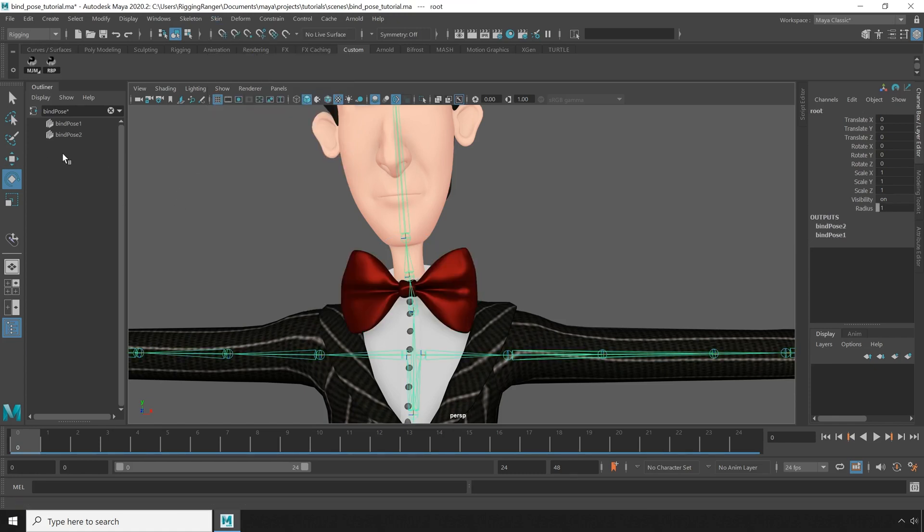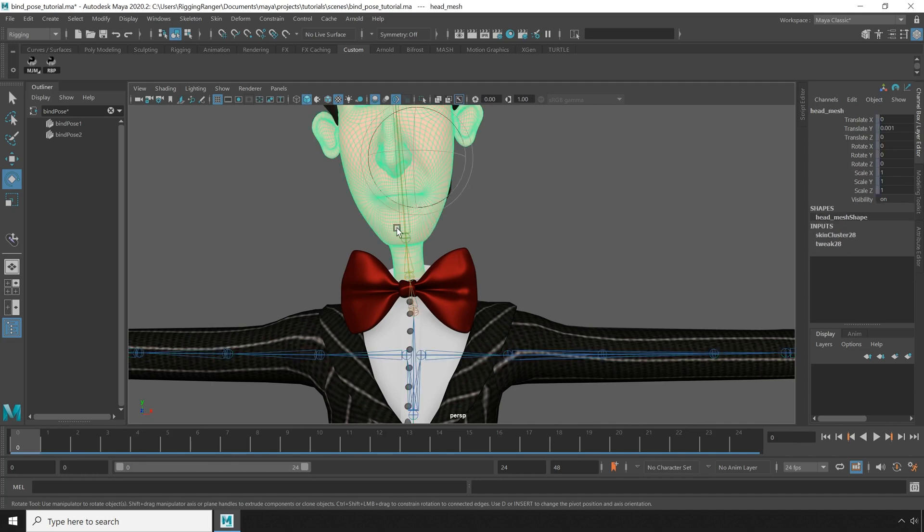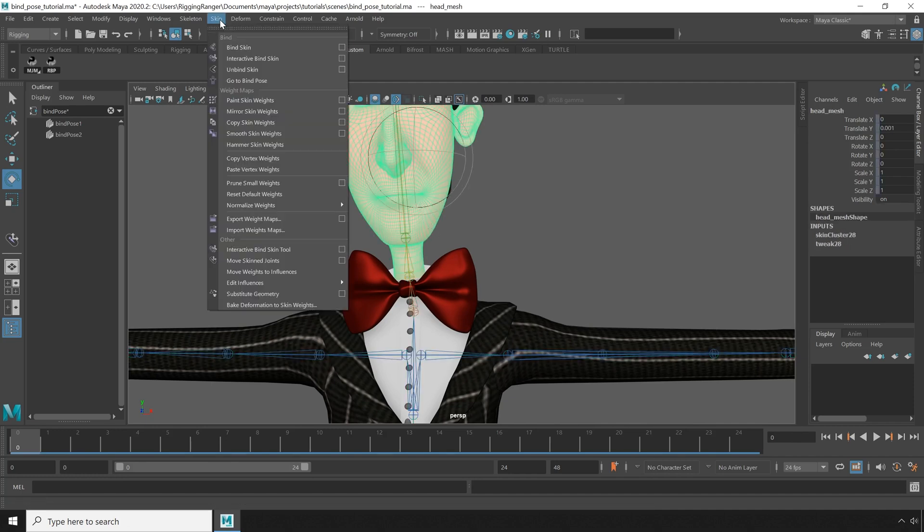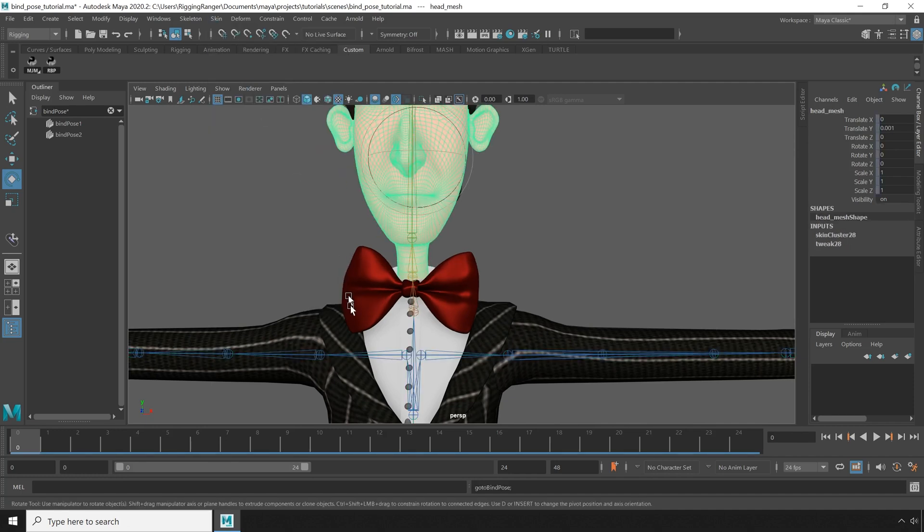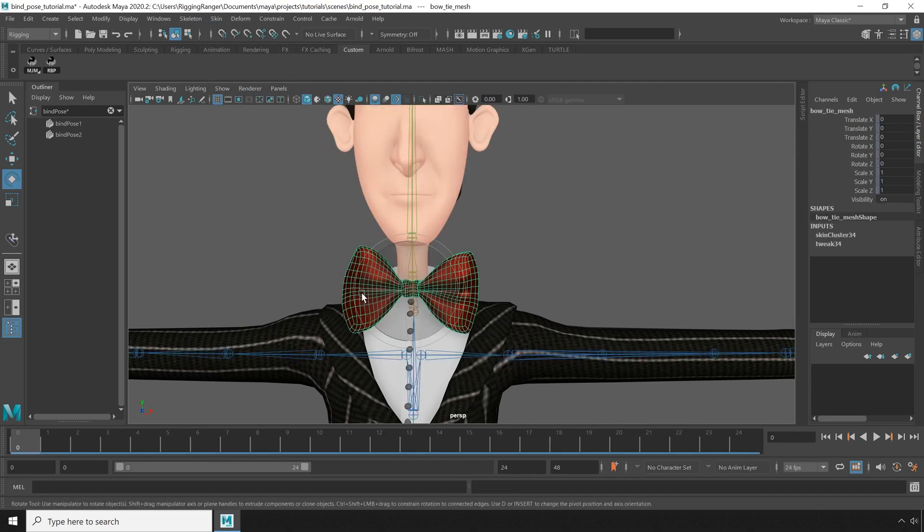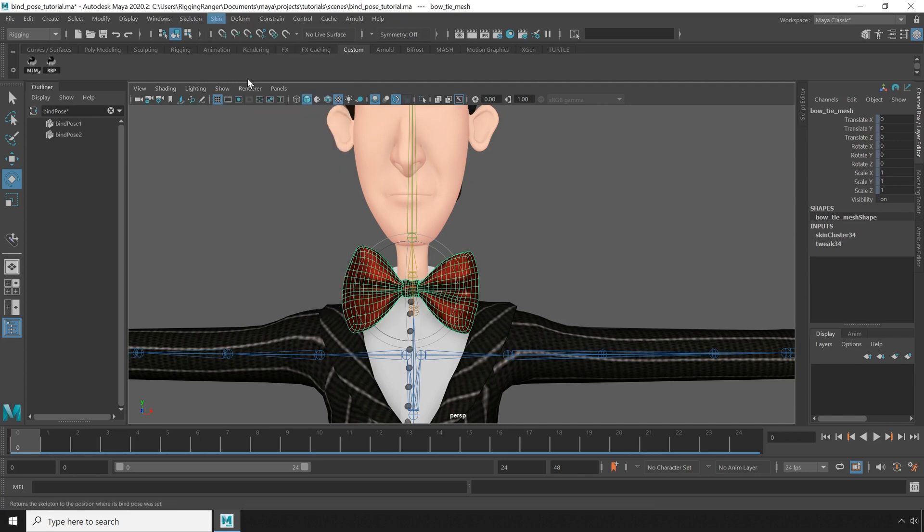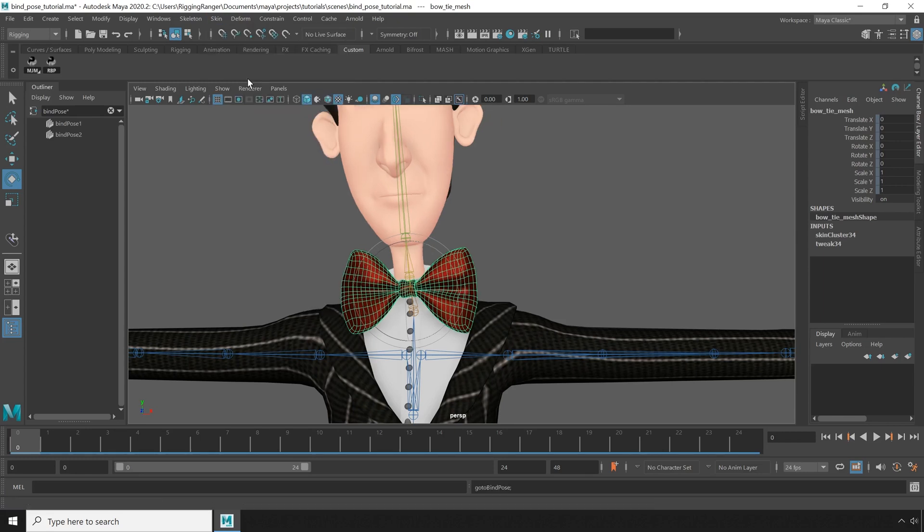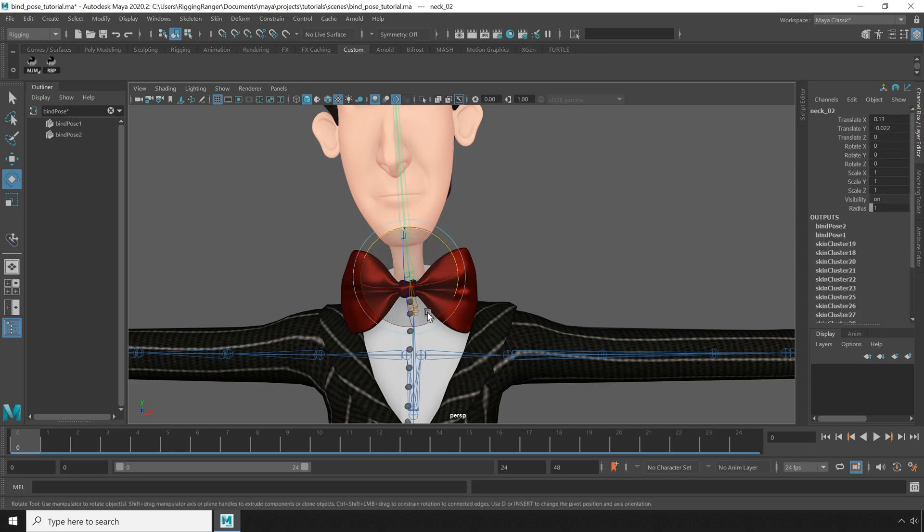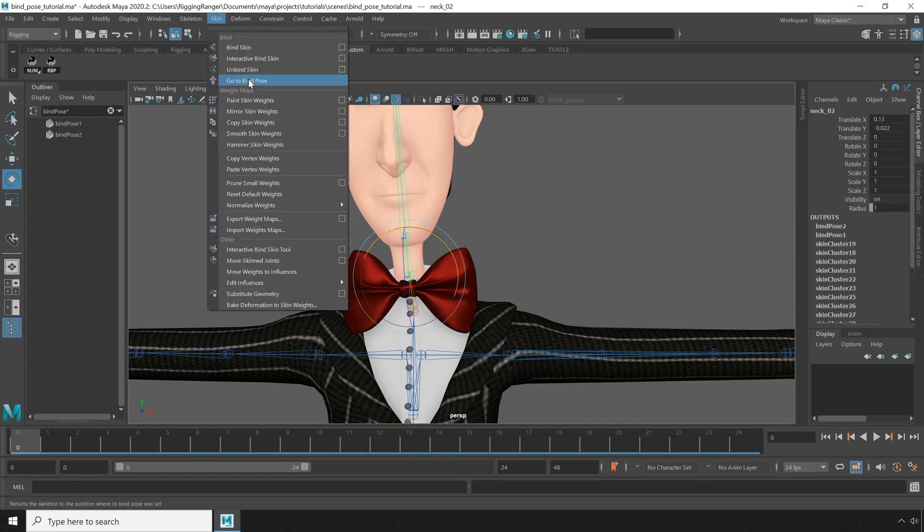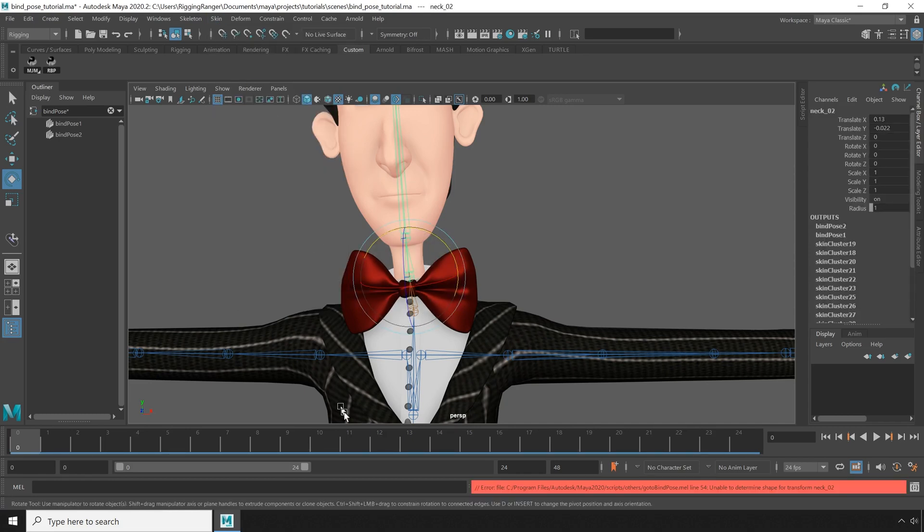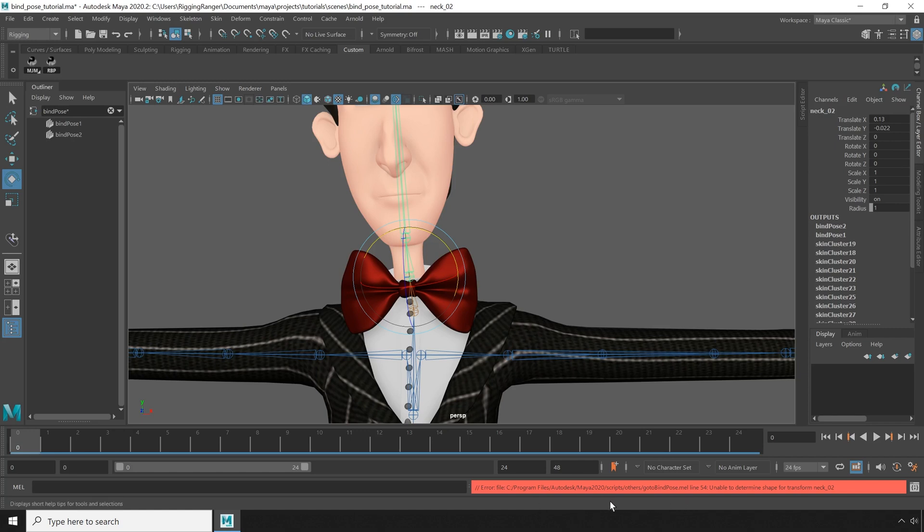Now if I go to bind pose with a different piece of geometry selected, it will go to the old bind pose, and if I select our newly skinned object and run go to bind pose, it will go to the new pose. But if I try to go to bind pose with a joint selected, I'll get an error. This is because it can't figure out which bind pose it should use.